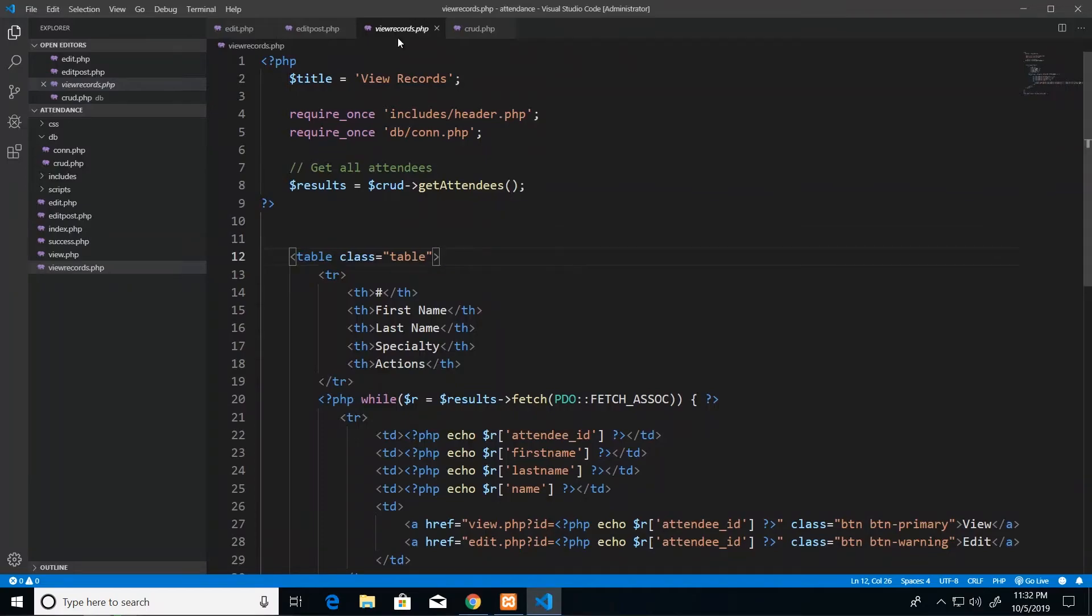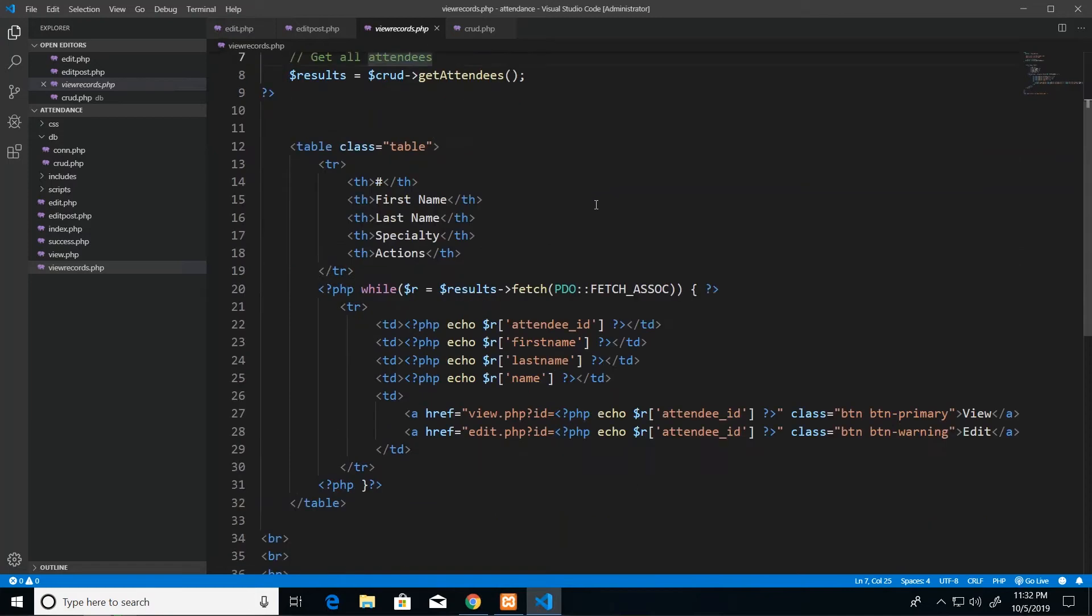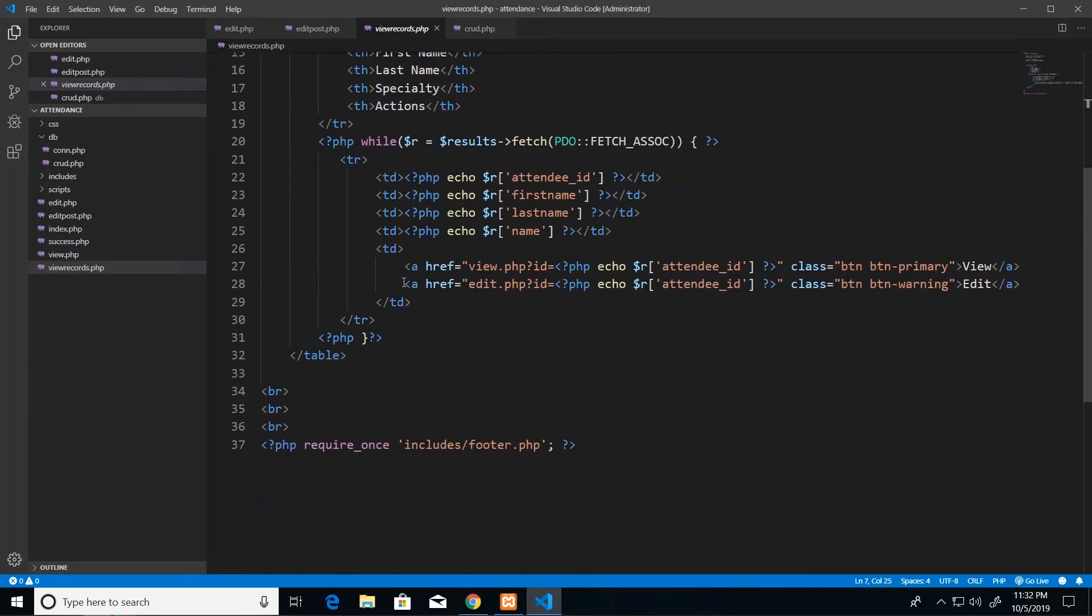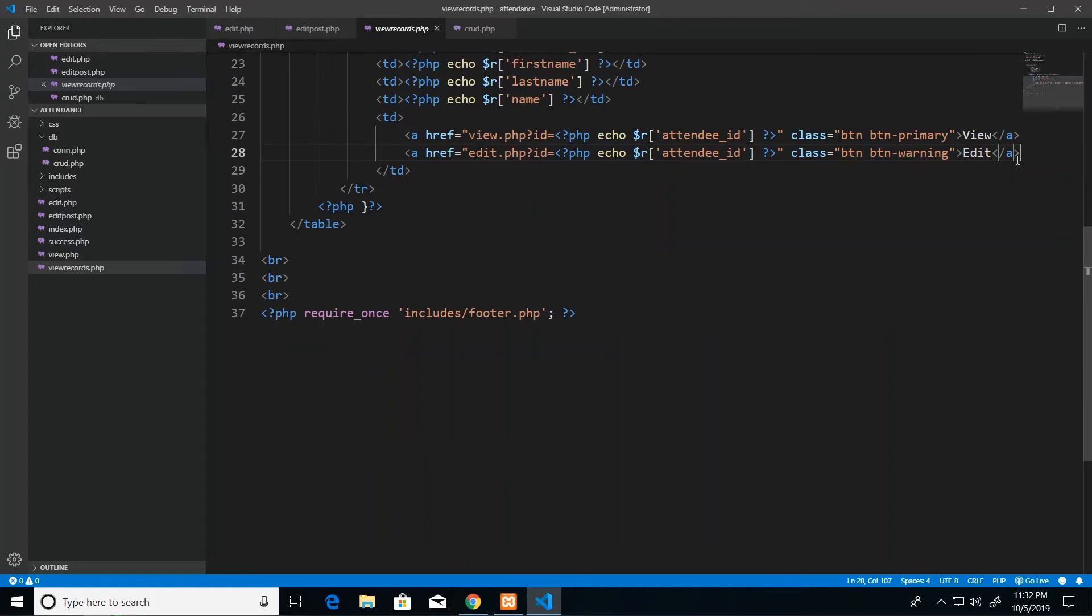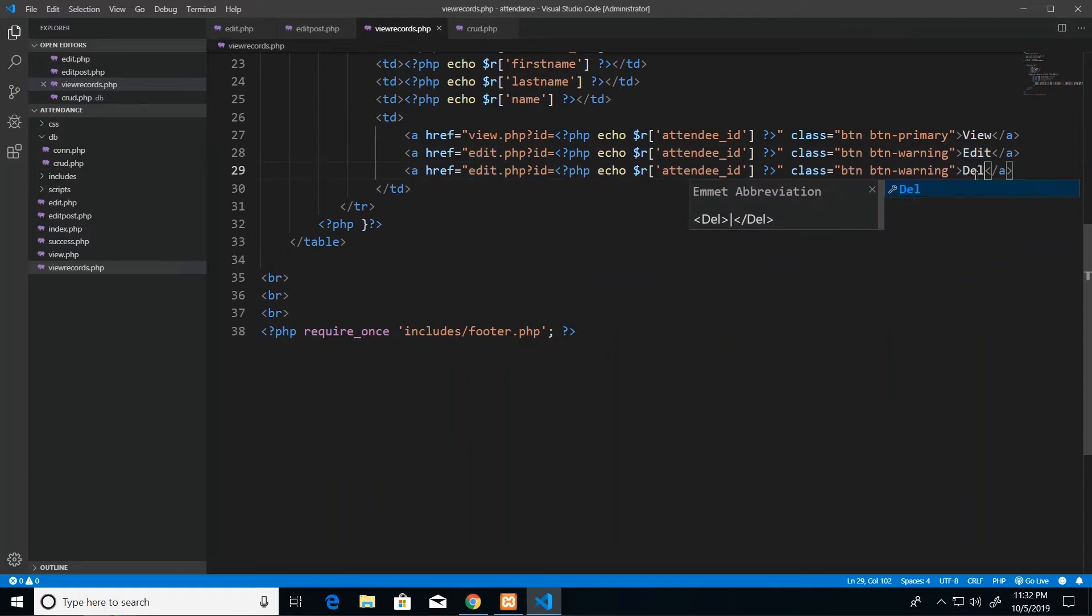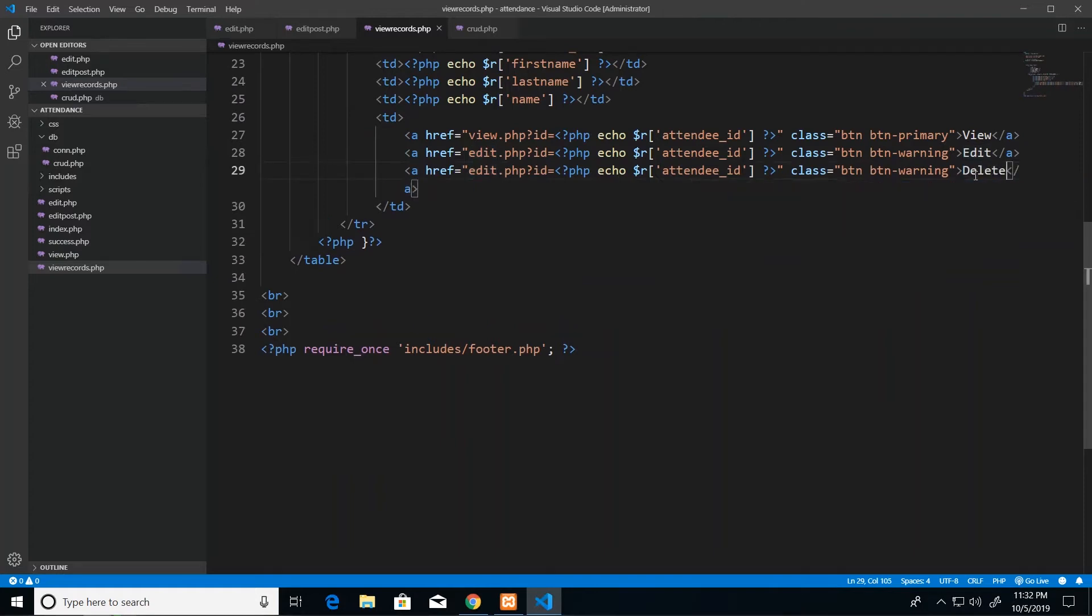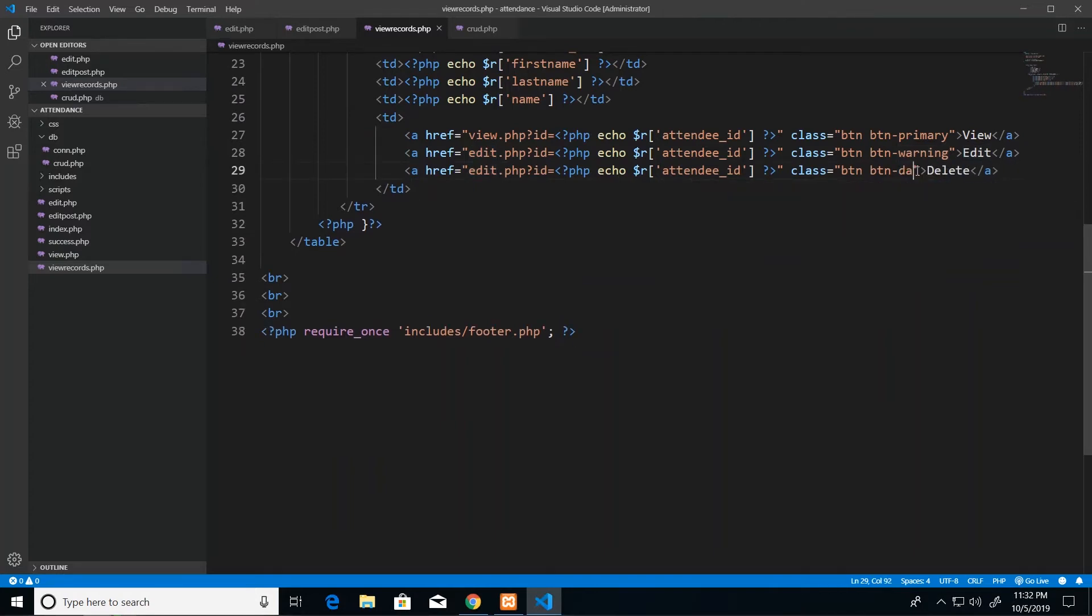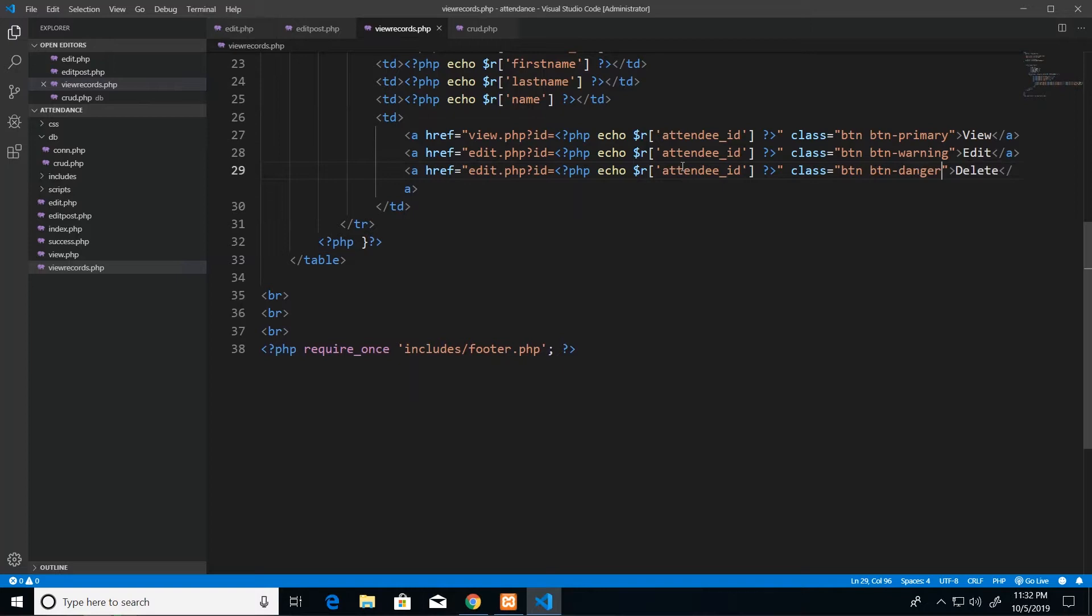Now the first change I'm going to make is in my view records.php page where I'm going to add another link which will go under my actions column. So I'm just going to duplicate my edit button and then I'm going to change the text to say delete and I'm also going to change it to btn-danger which gives me a red button.